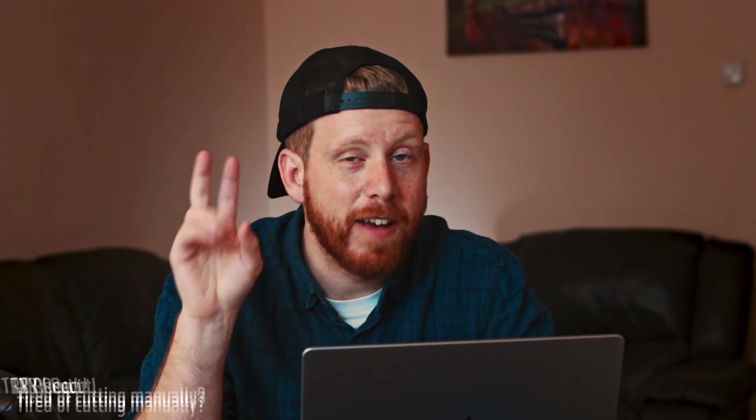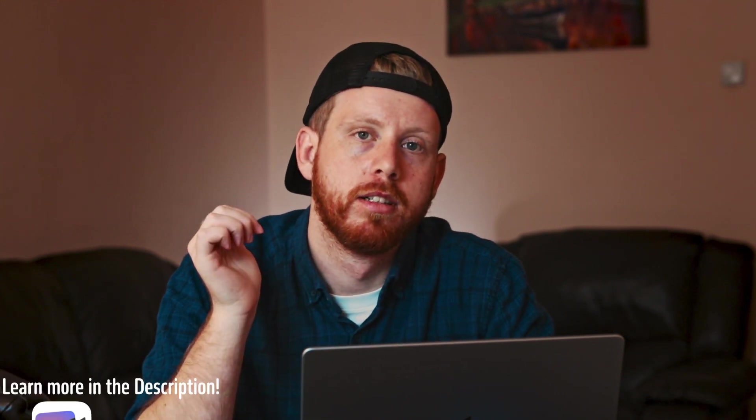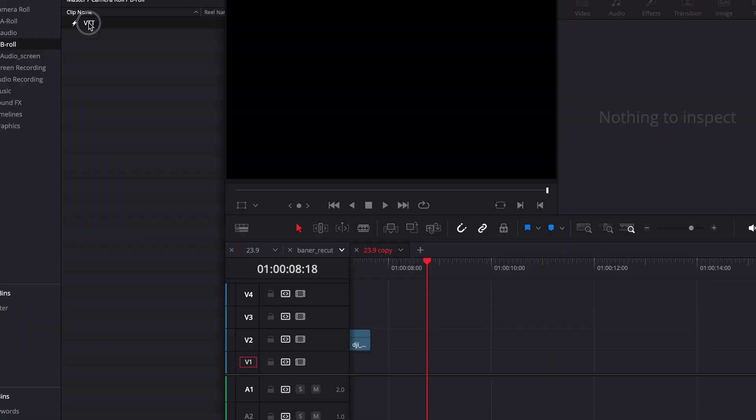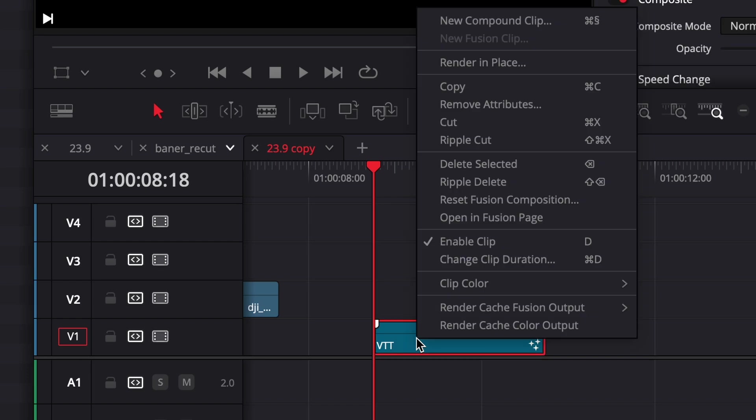Then there is the more advanced way that will give you more options. It's in the Fusion page. Make a Fusion composition. Open it in the Fusion page.